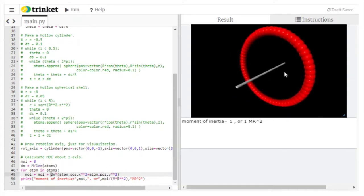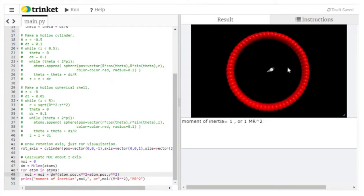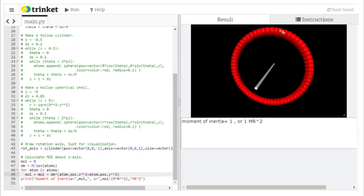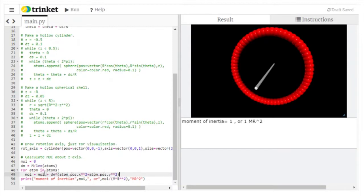Our axis of rotation goes along the z-axis, so we're imagining this thing rotating like a steering wheel. To get the distance from each atom to this cylinder, we're not worried about how far away they are in the z direction — only how far in x and y. That's just the x position squared plus the y position squared. We add this calculation — mass times distance squared — to the moment of inertia.